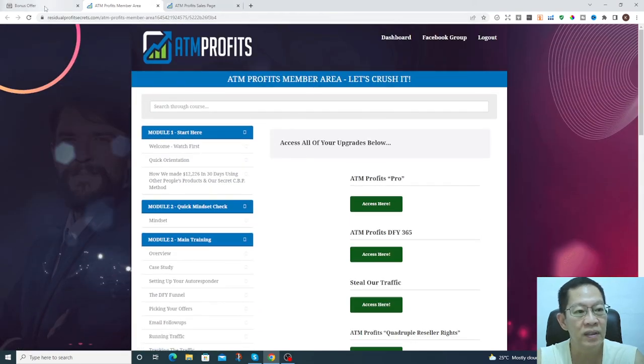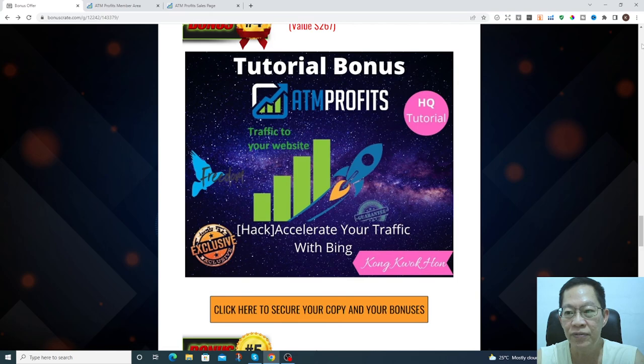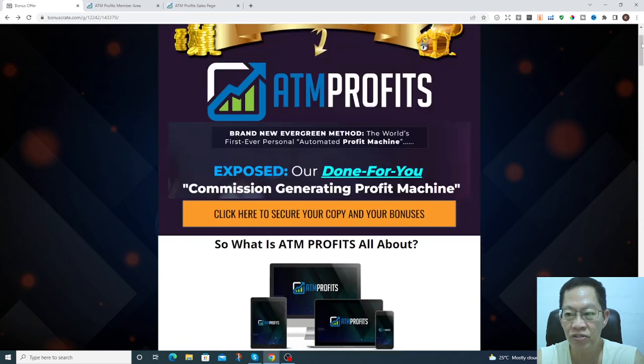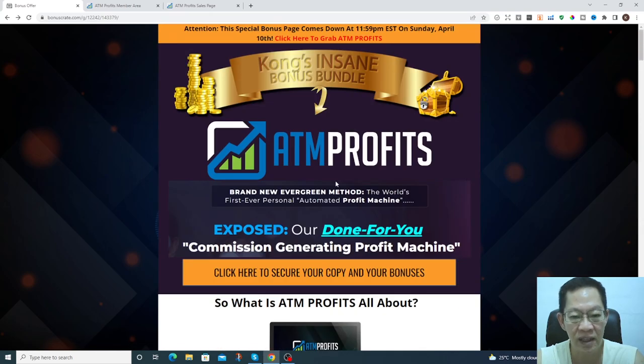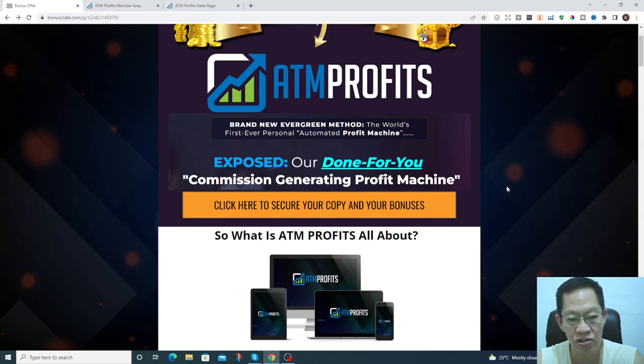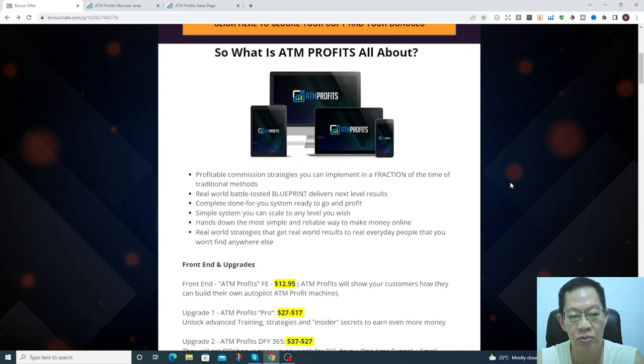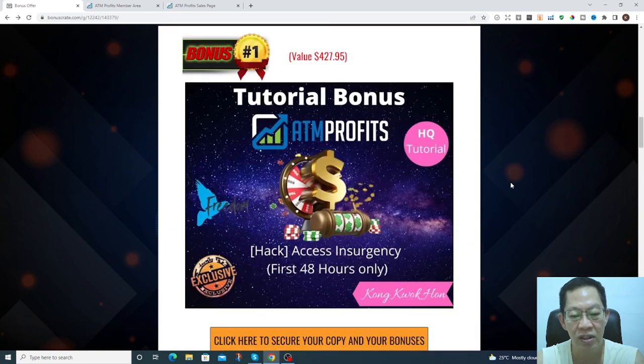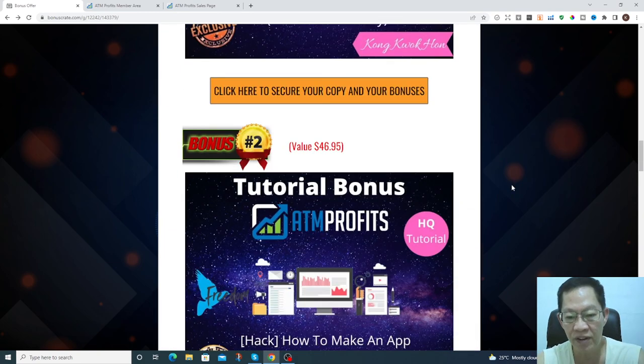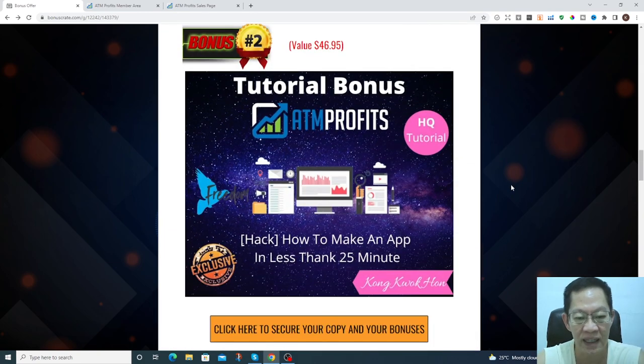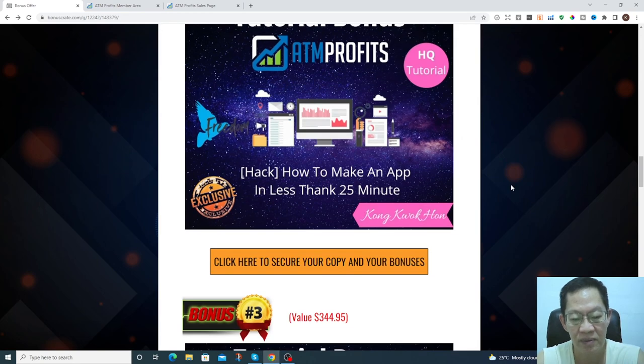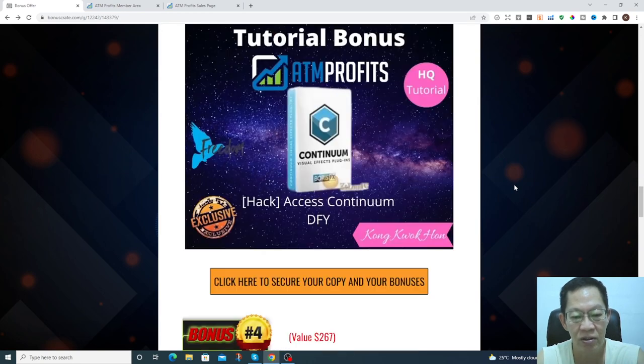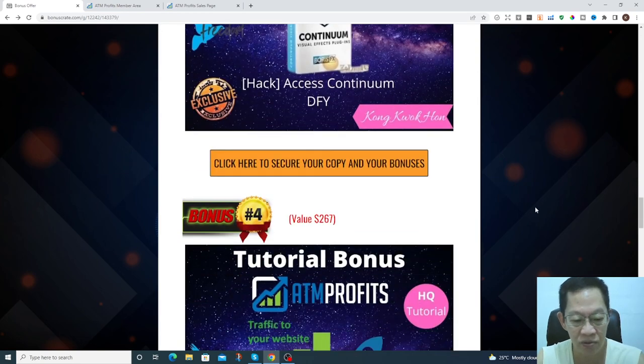If you purchase the product once again through my bonuses page, you can get that bonuses. Don't forget, subscribe to my link. Thank you.